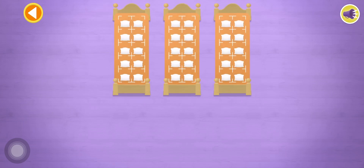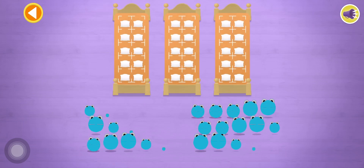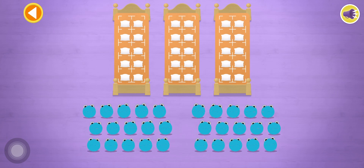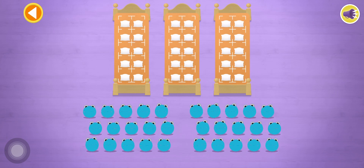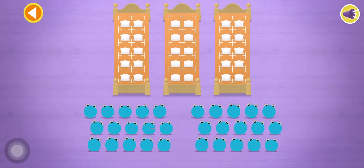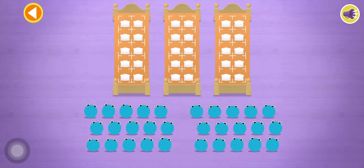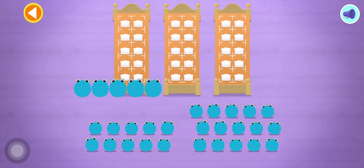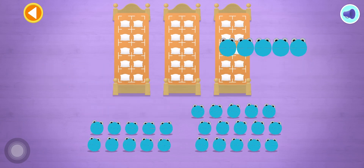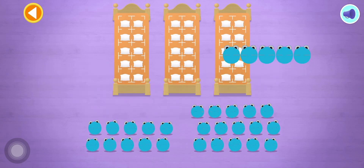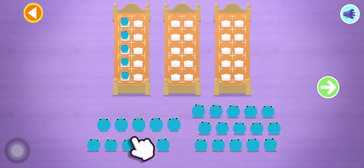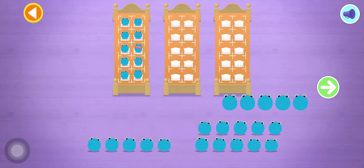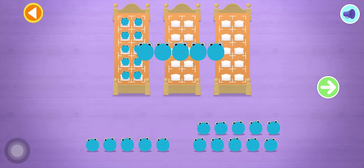Let's count in fives! Can you count 20 number blobs into their beds? Stop and press the button when you reach 20! Count the number blobs into their beds in fives!